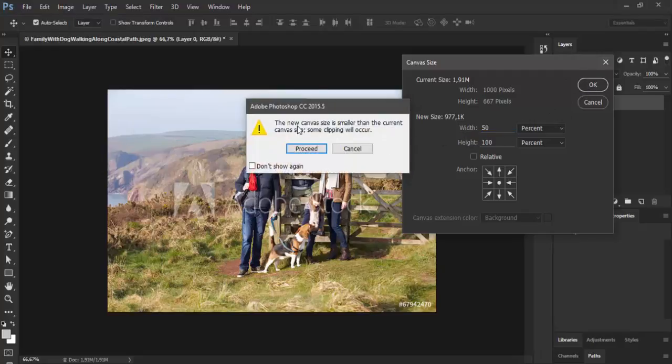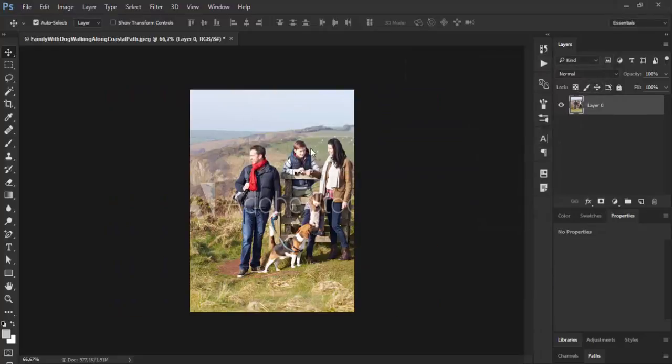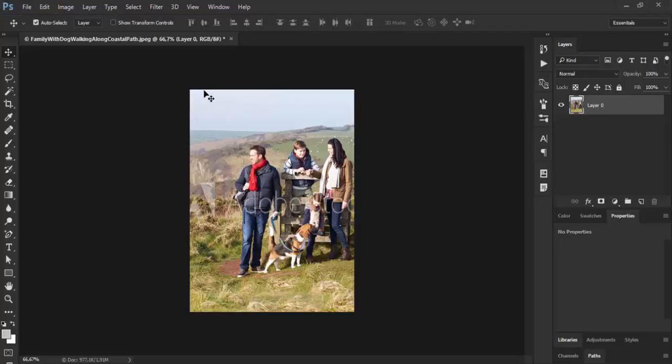Photoshop will display a warning dialog. Just click Proceed. And now I have a recomposed image. That's what we see.